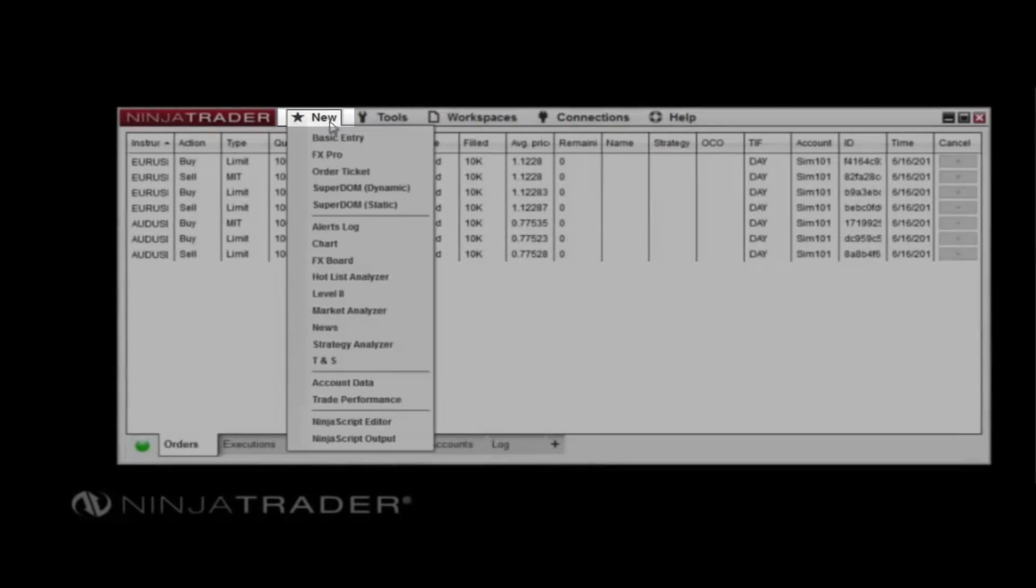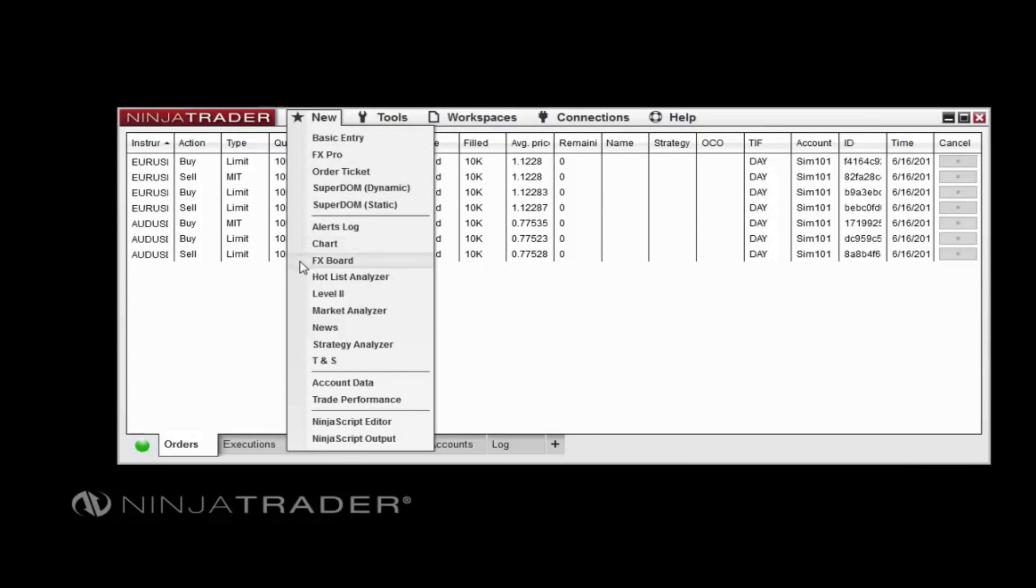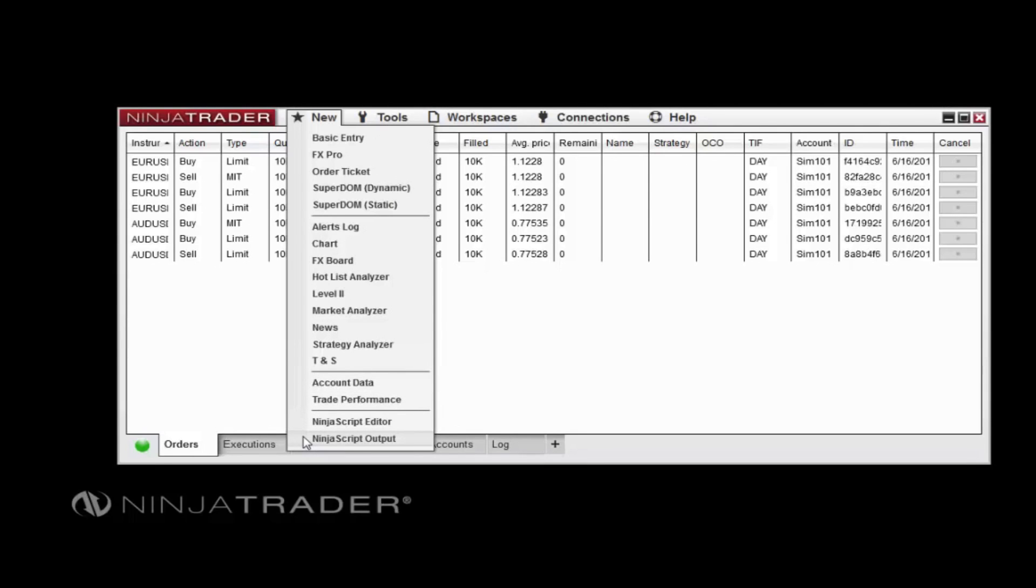The New Menu allows you to open various order entry windows, such as a Chart, SuperDOM, or FX Board. You can also launch a Trade Performance window, view account data, or open a new NinjaScript editor and output window from here.